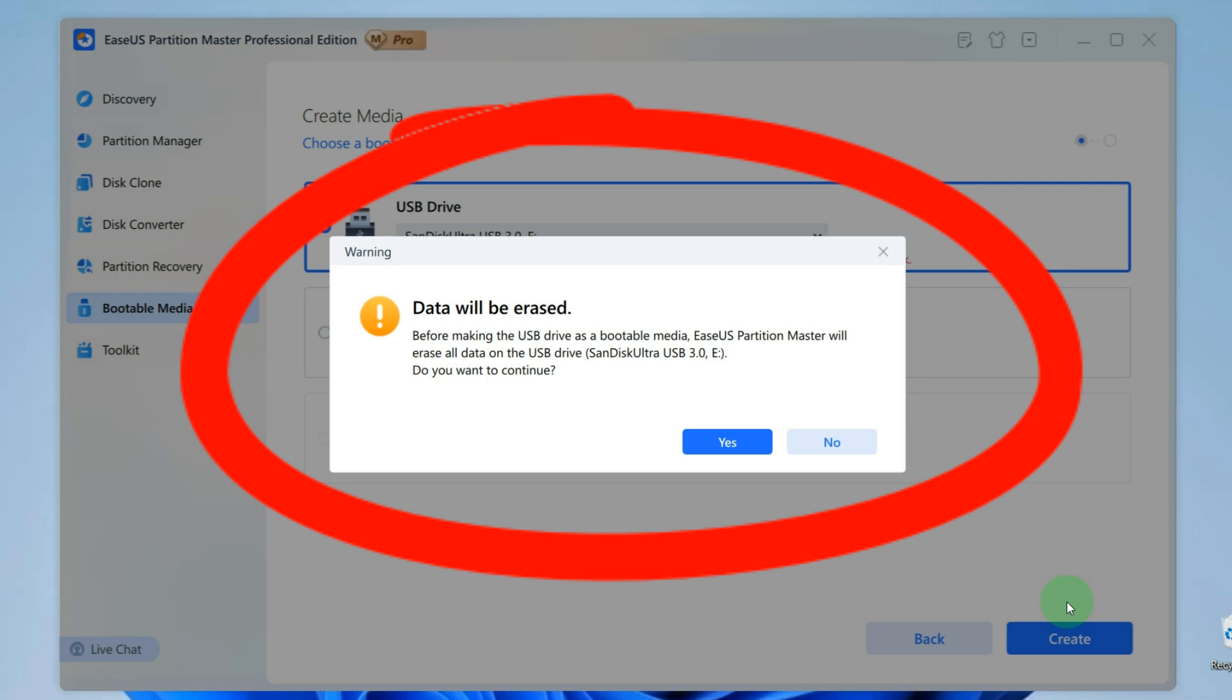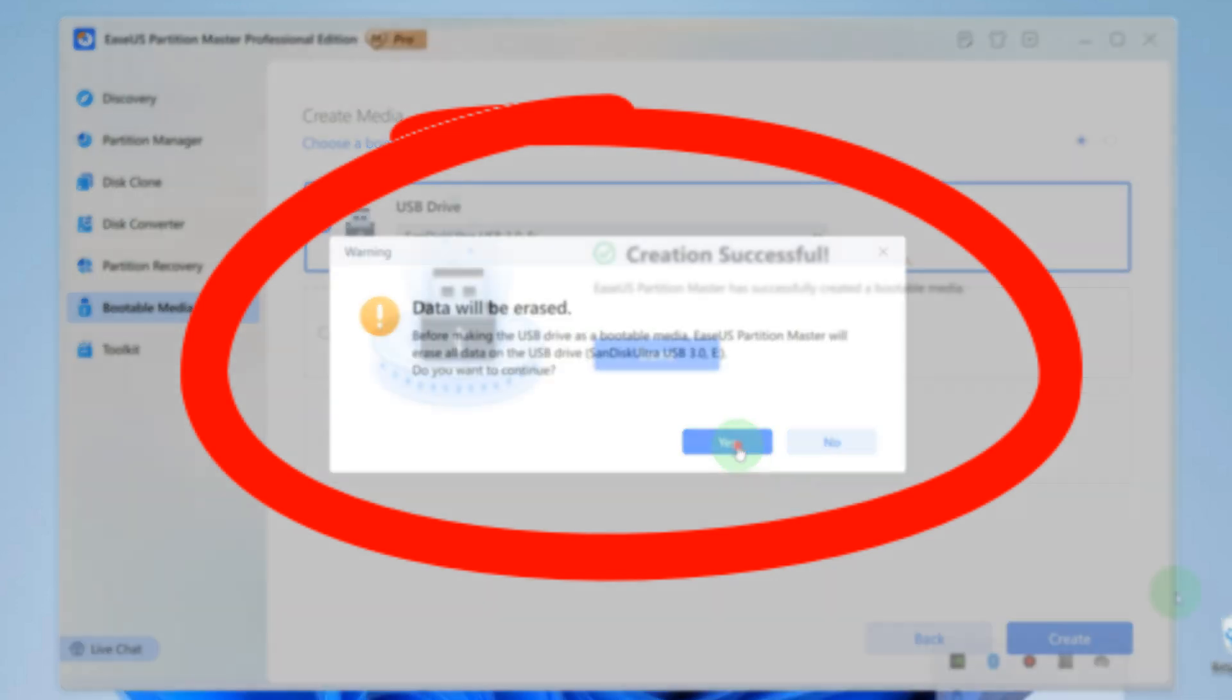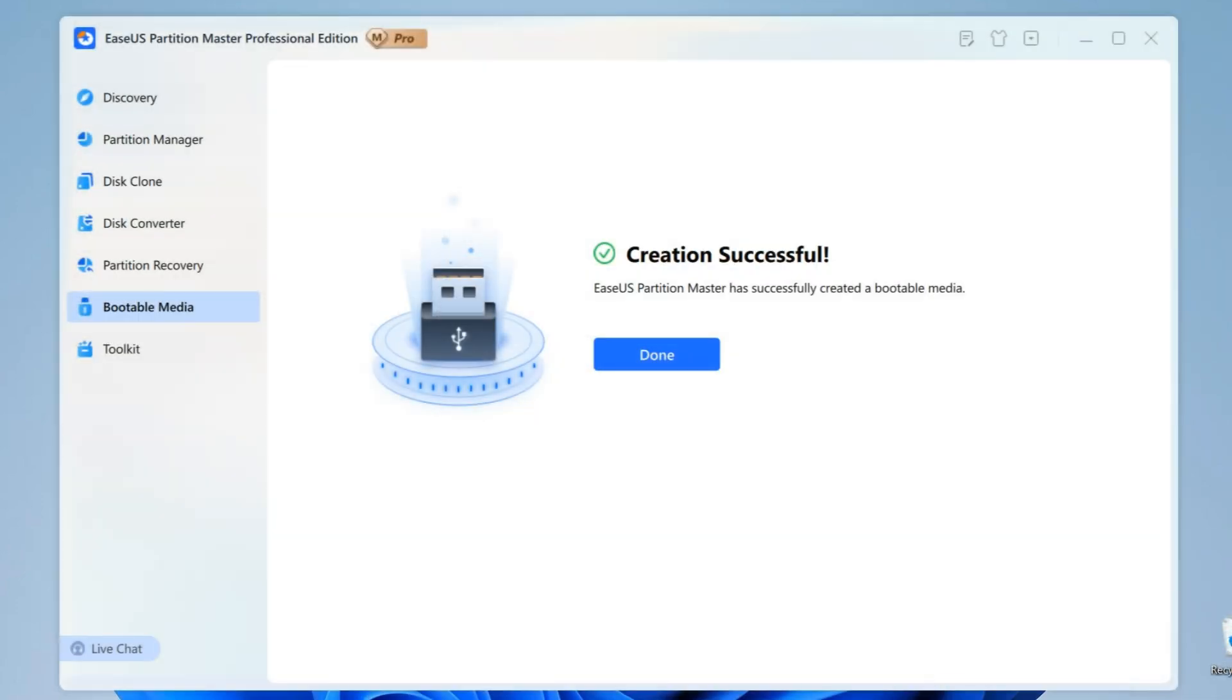So before downloading the program for resetting Windows password to the flash drive, copy all the files you need from it to another hard drive. And after this, click on Yes. After the process is complete, you will see notification that the creation was successful.